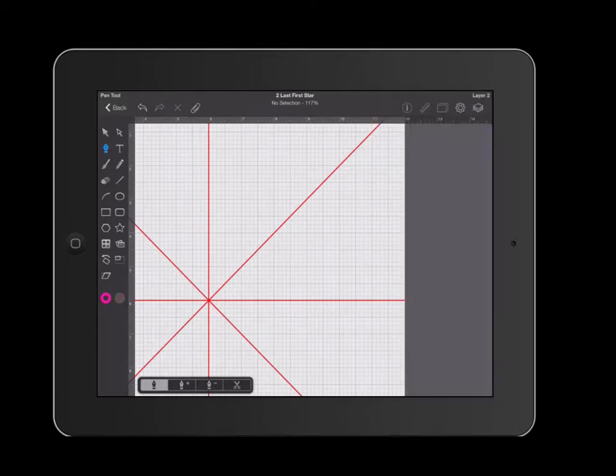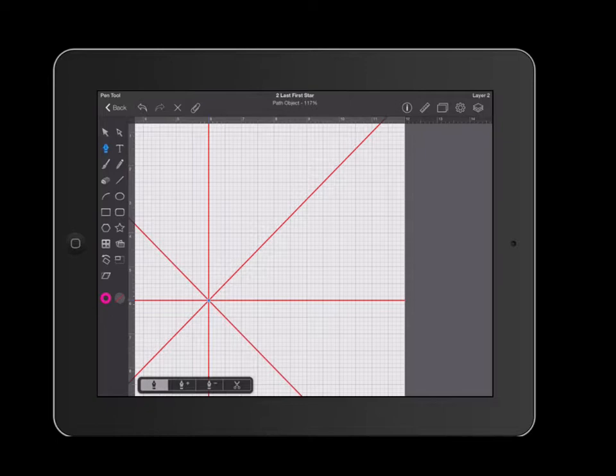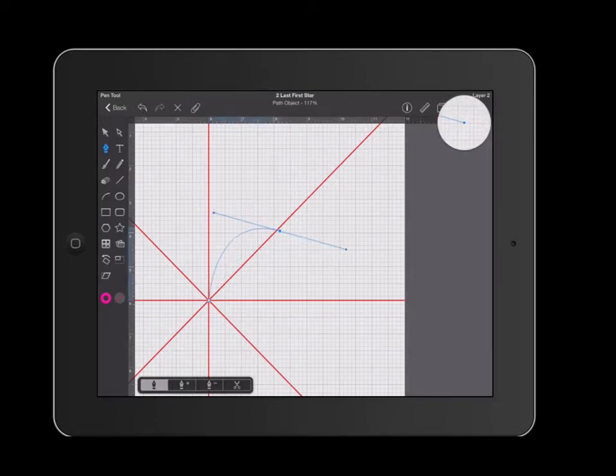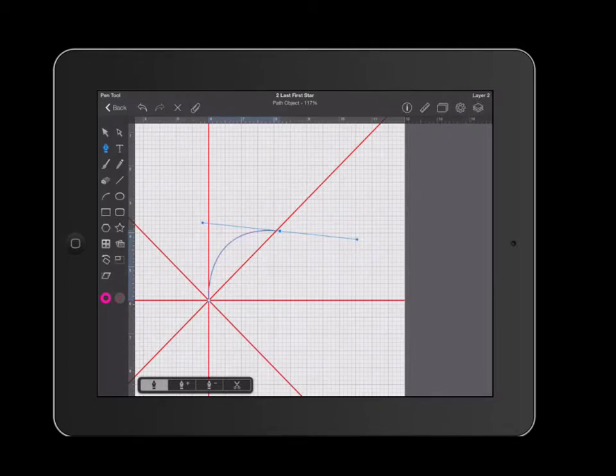I'm going to go ahead and create a single point at the center. Then I'm going to go somewhere else and I'm going to click and drag my finger at the same time. So click and drag. As I'm dragging, these handles show up and as I tilt them it changes how my curves look.